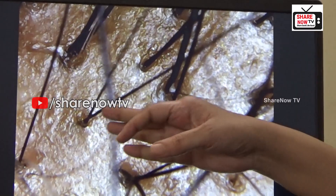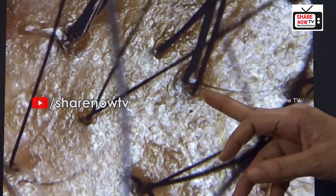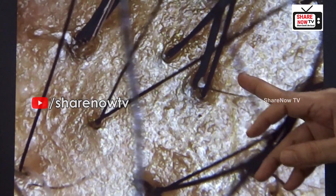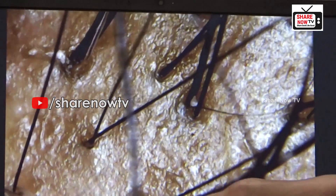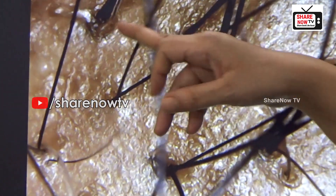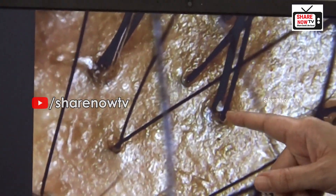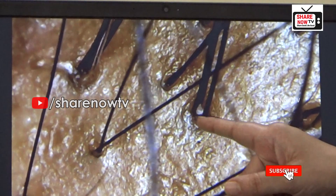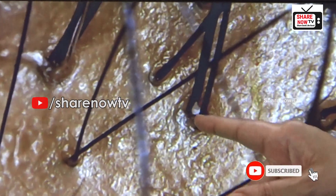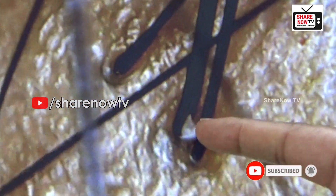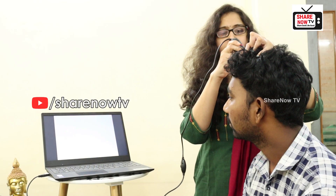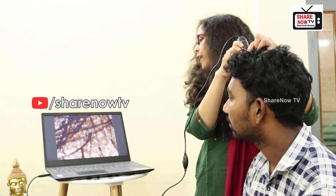On an average, we have two hairs per follicle. The two follicles have a root. Look here — this root has dandruff. This is called dandruff.